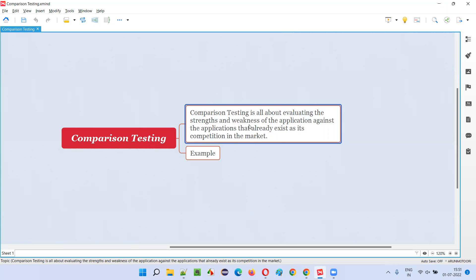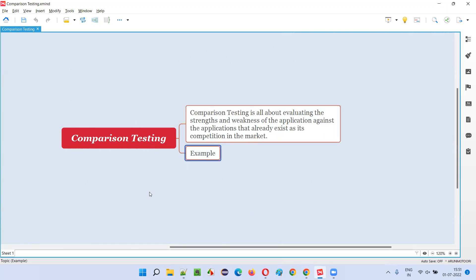and weaknesses of the application against its competitors. For example, if you are testing flipkart.com, who are the competitors of Flipkart? Amazon — there are many other competitors for Flipkart. Flipkart is an e-commerce platform where you can purchase a lot of things.